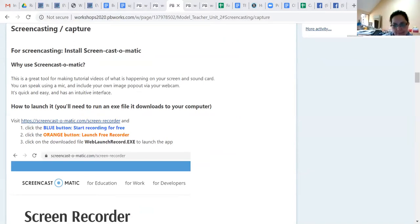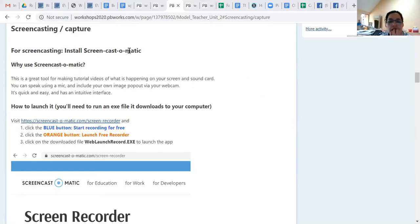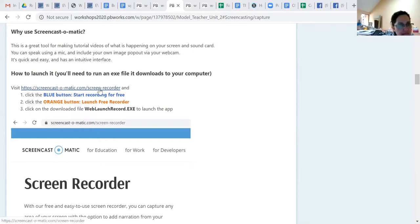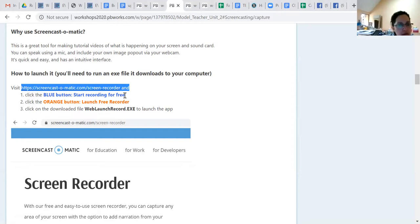Screencast-O-Matic is not totally straightforward - you have to install it on your computer. I'll put this link in the text chat. The link is screencast-o-matic.com/screen-recorder. If you've got it on your computer, go there and that's where you should be able to launch your screen recorder. I'm not sure I'm sharing my screen correctly right now. If you click that link I just pasted in the chat and go to Screencast-O-Matic screen recorder, you should get the screen I'm showing.